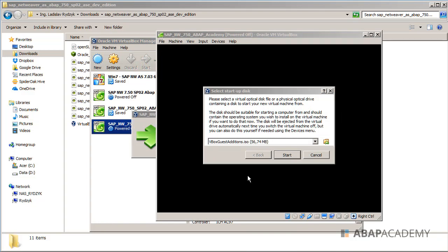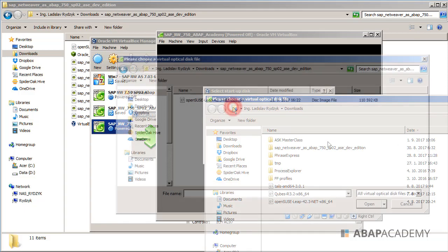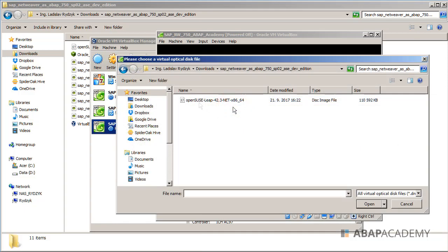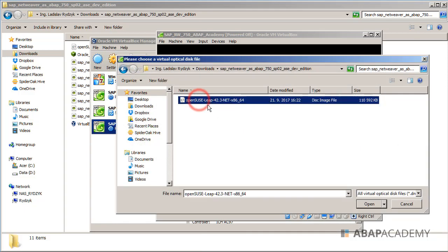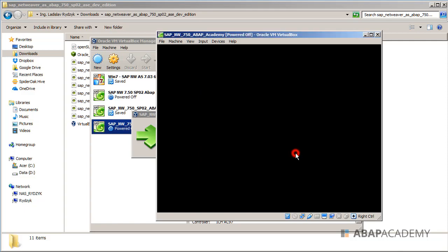After a few seconds, we get a pop-up window where we have to select startup disk. At the end, we should find our installation file, our ISO file with the installation of our Linux distribution. I will go and search for the location of my Linux distribution. I will choose OpenSUSE Leap 42.3, my net version, and hit open. Right now I can start the installation of my Linux distribution, so I hit start.